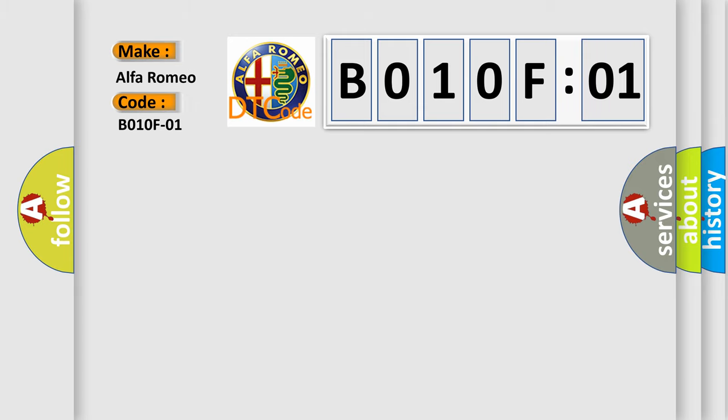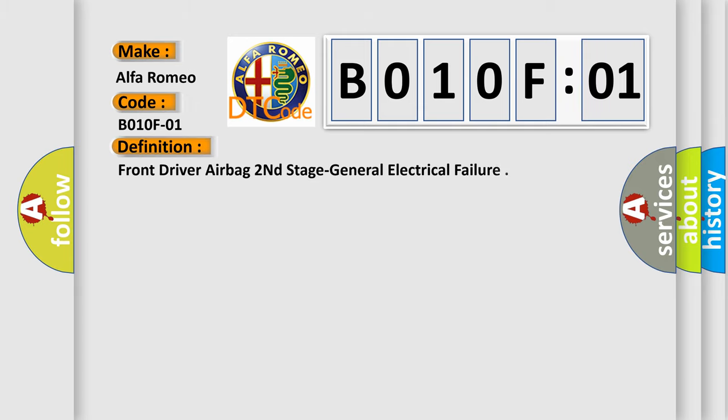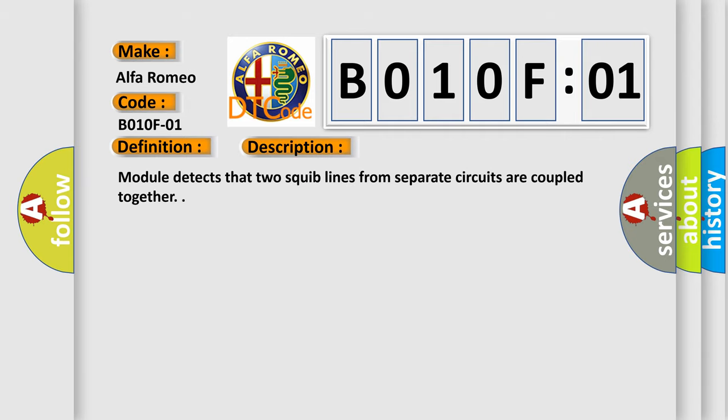The basic definition is front driver airbag second stage general electrical failure. And now this is a short description of this DTC code.